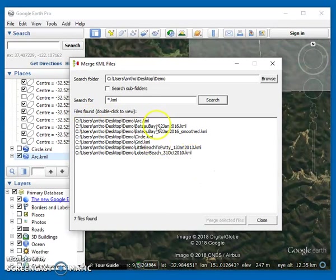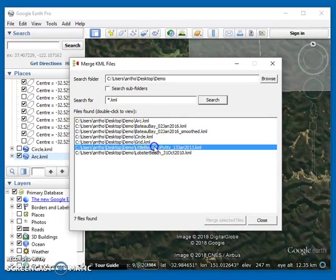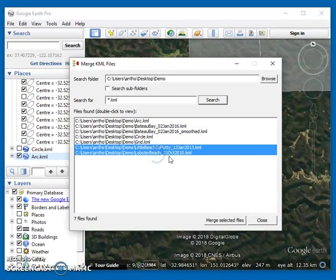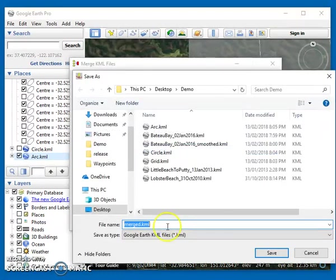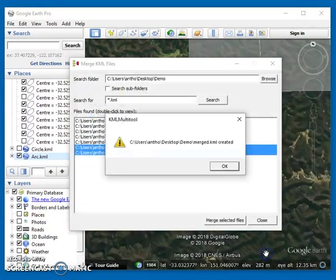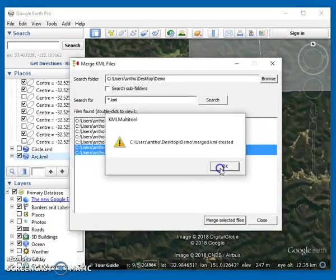What I want to do is just select a couple of those to merge. I'm only really interested in these two at this time, so I want to merge those, Little Beach and Lobster Beach, into a new merged KML file. So it's been created.